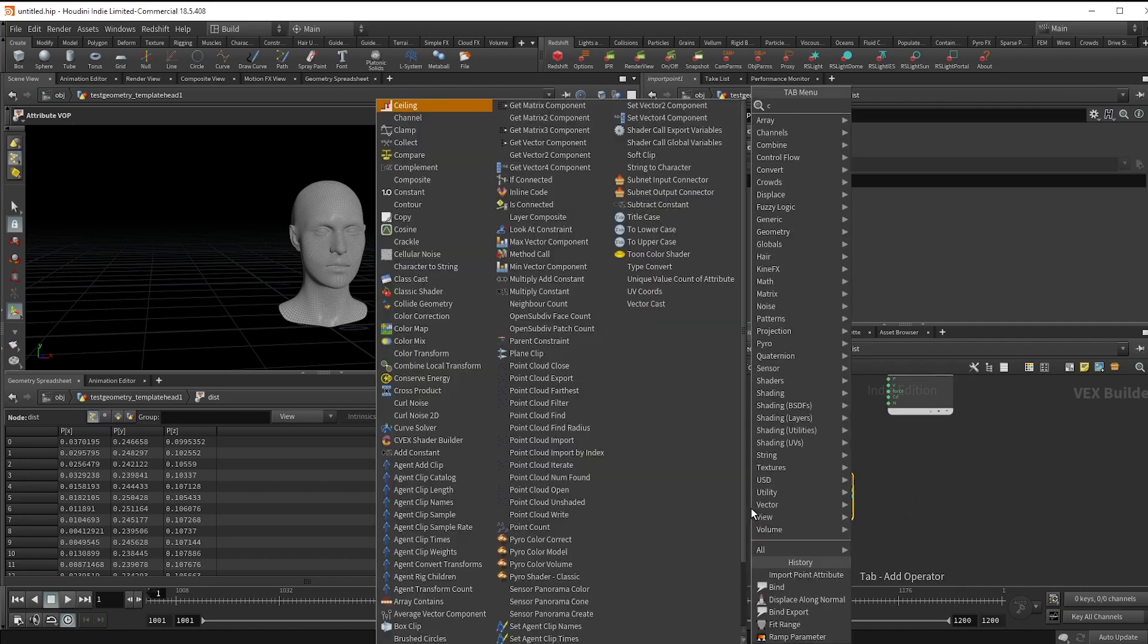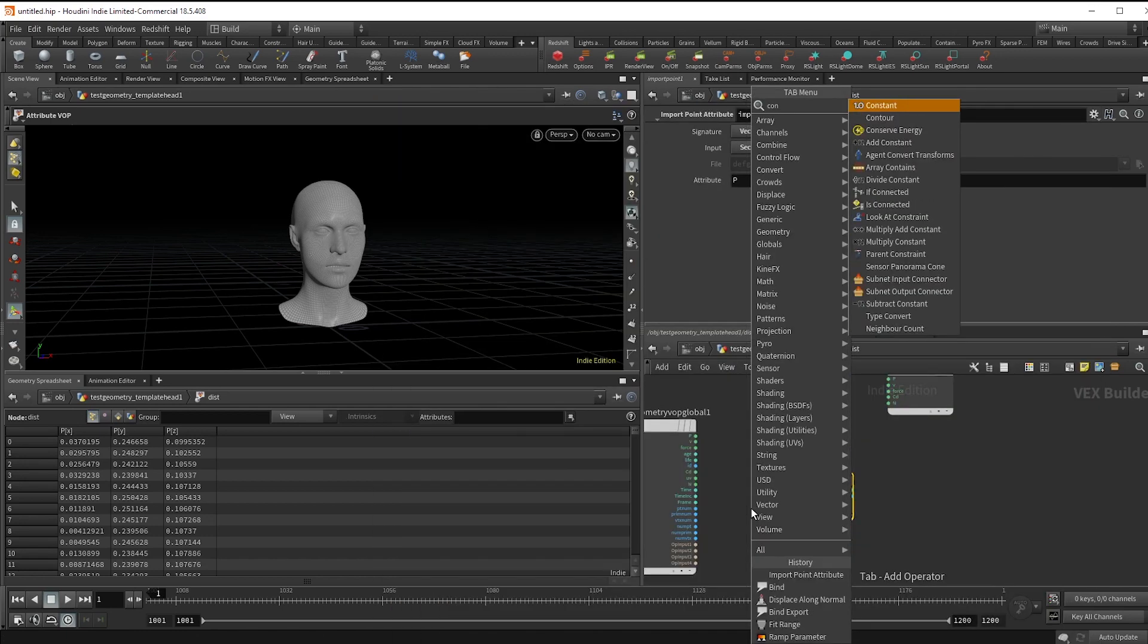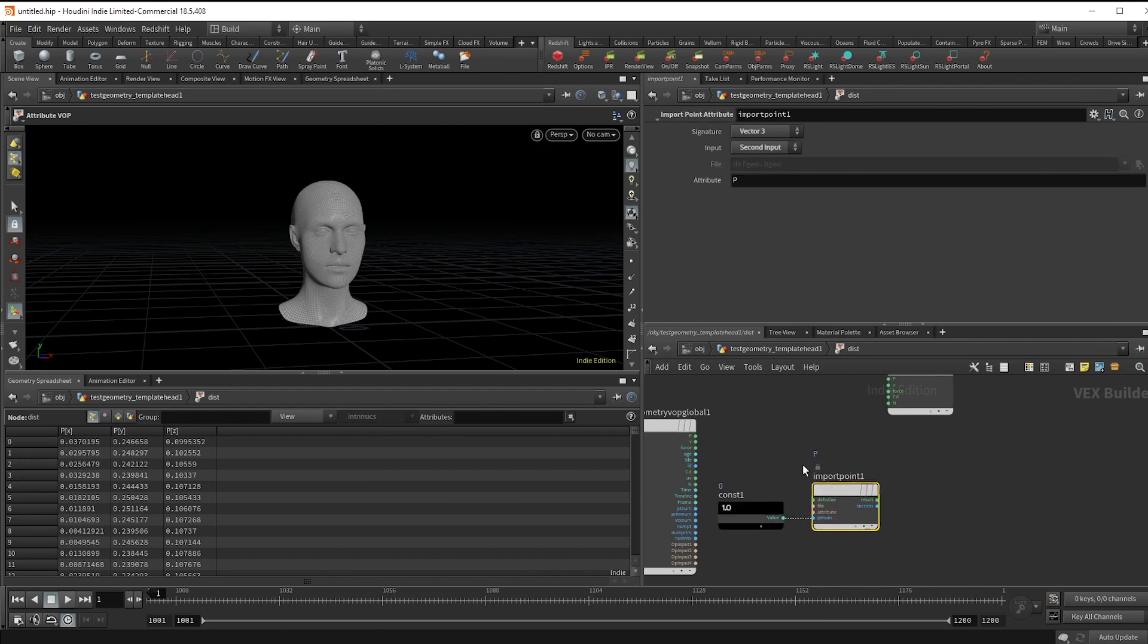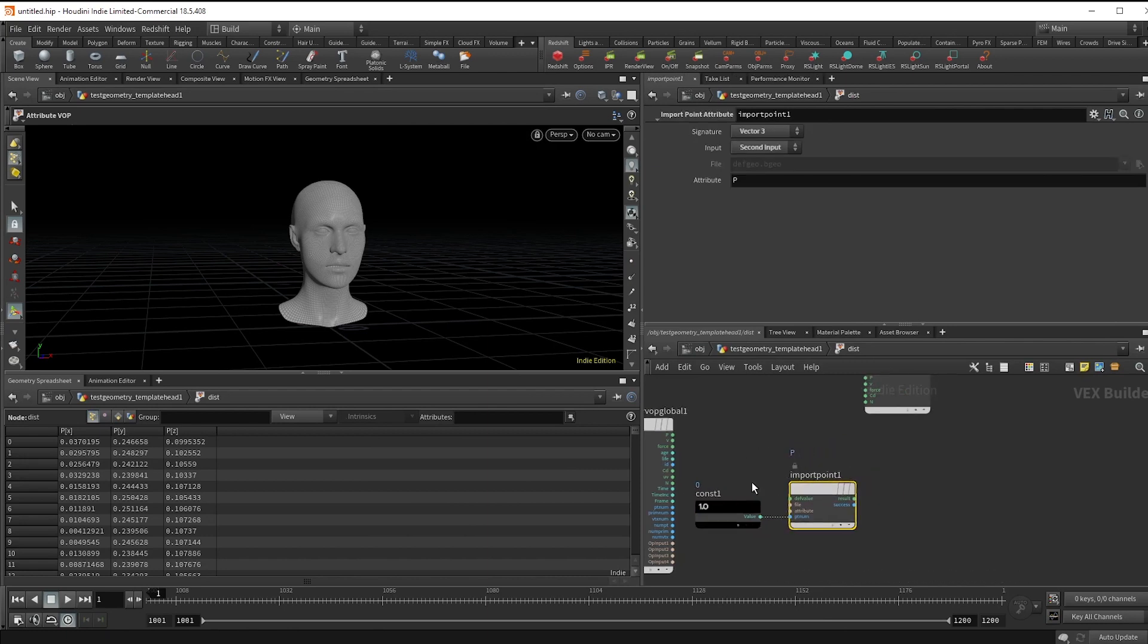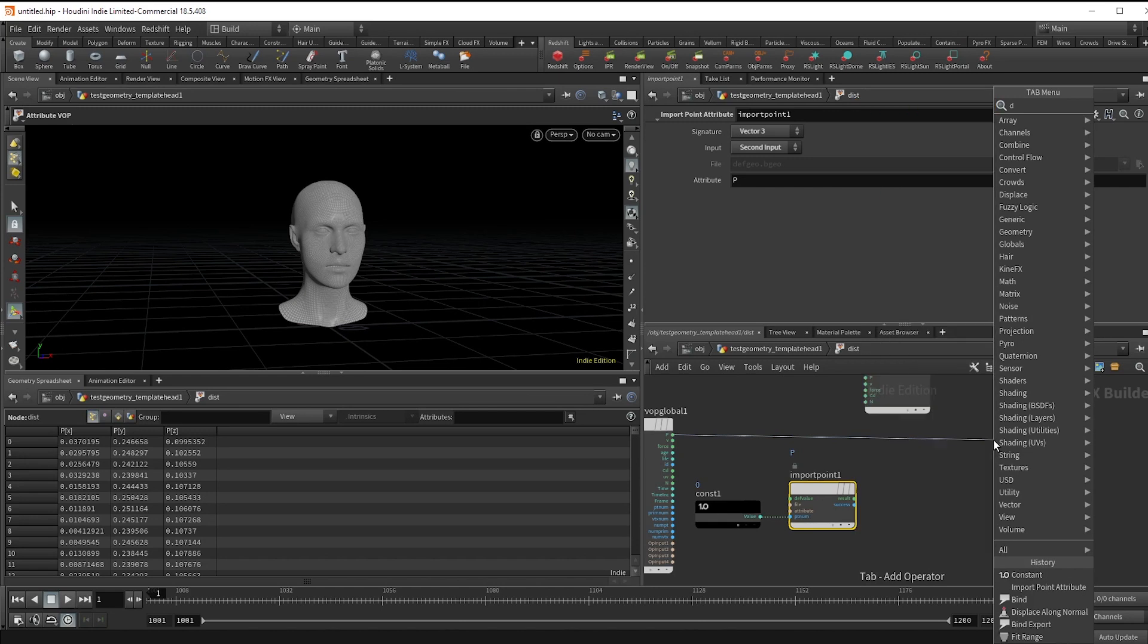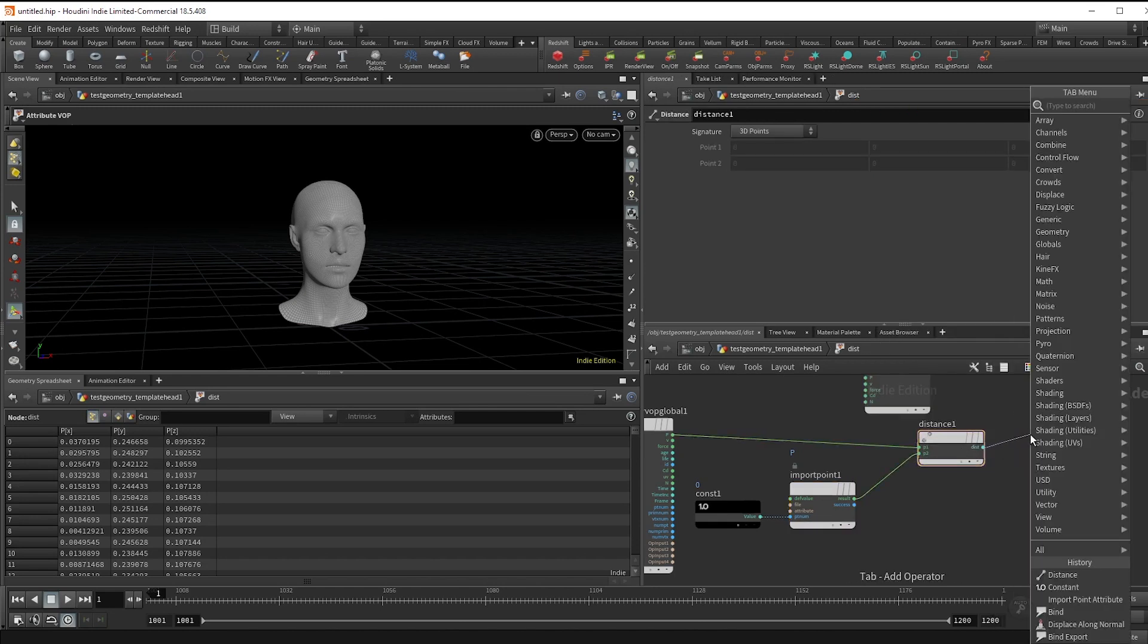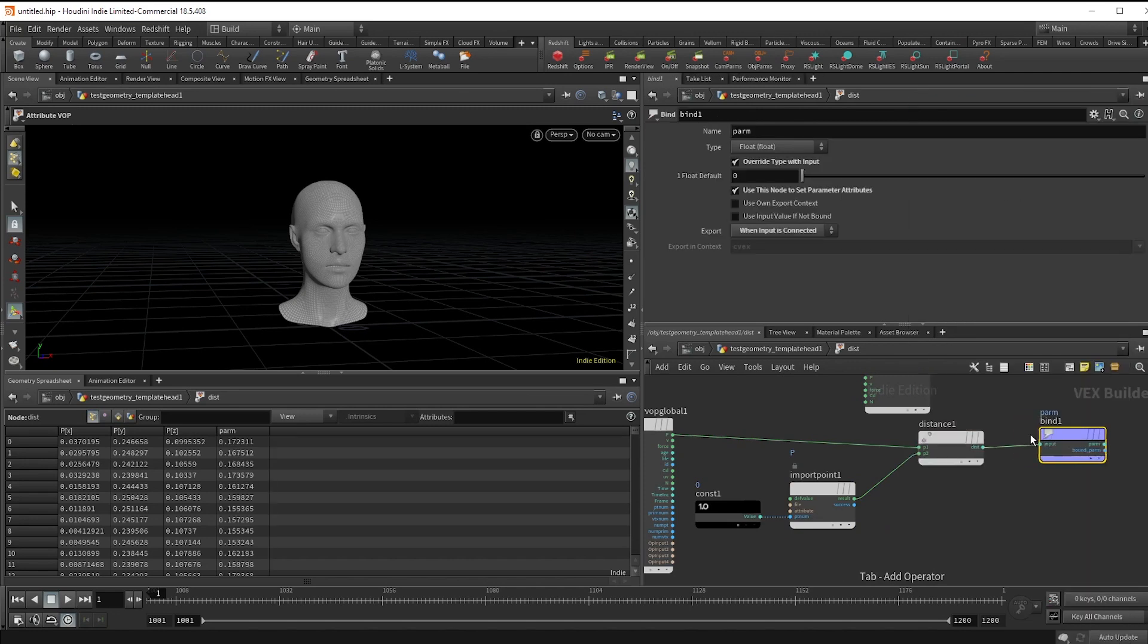To make sure we're constantly looking at that one point, drop down a constant and set it to zero and plug that into the pt num. Then use a distance node comparing that point to the position and bind export that to create our dist attribute.